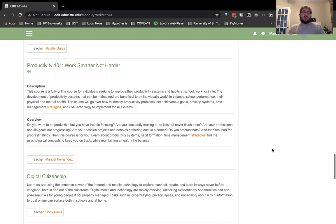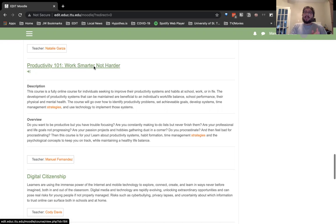Before I go into the course, we use Moodle — Texas Tech has a Moodle server. The instructors recommended we not change the default theme, so it's green and orange for the most part, but I tried to make it as clean and nice-looking as possible.